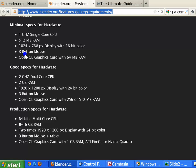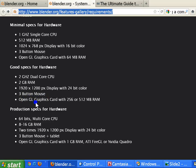Minimum specifications also include a 3-button mouse and an OpenGL graphics card with 64 MB RAM. The good specifications level includes a 2 GHz dual-core CPU, 2 GB RAM, 1920 by 1200 pixel display with 24-bit color, a 3-button mouse, and an OpenGL graphics card with 256 MB RAM or 512 MB RAM.